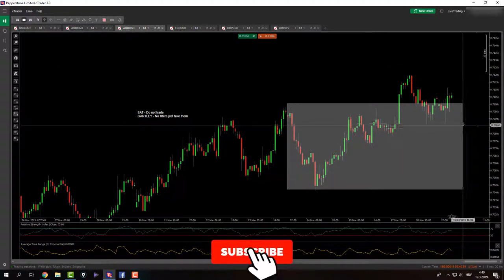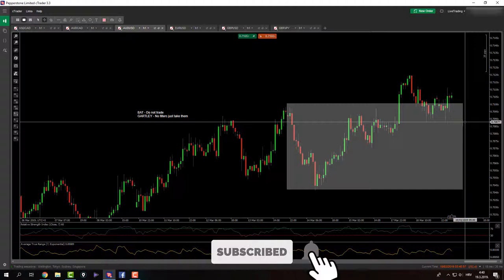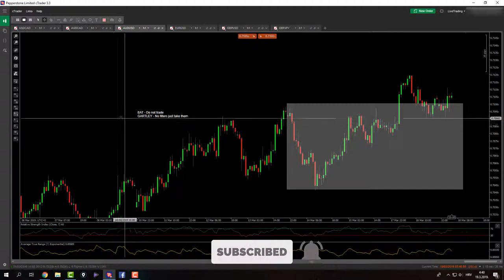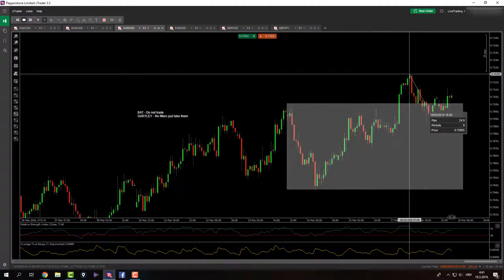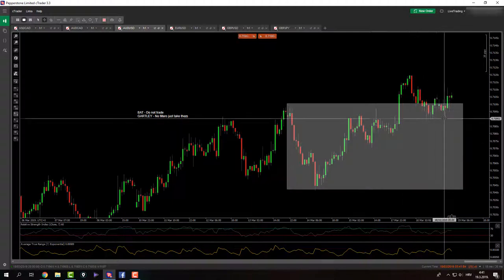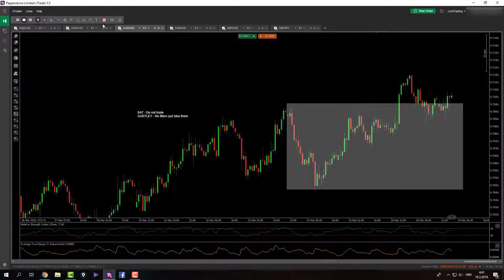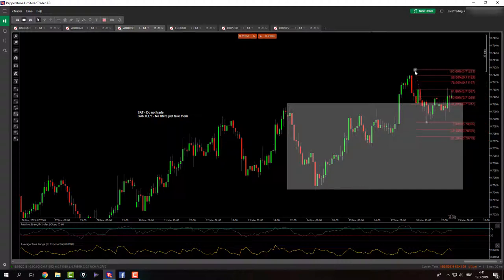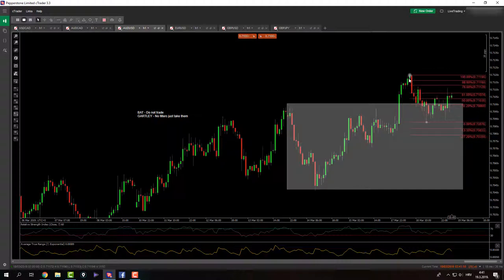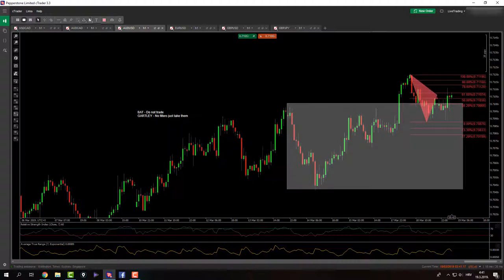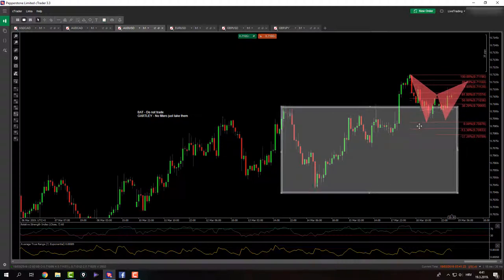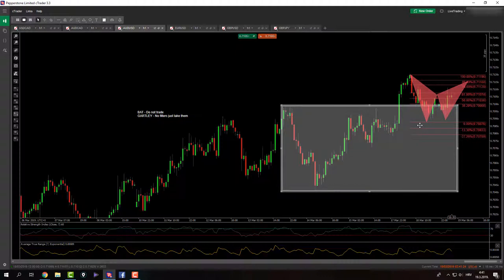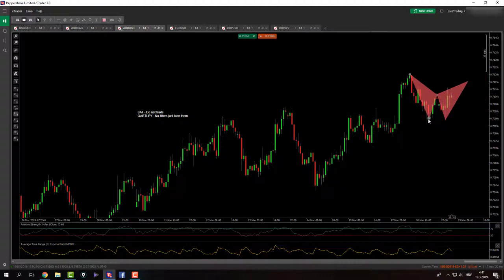Aussie USD. Aussie USD. We might have a bat pattern that I'm not allowed to trade as per my rules. Here's the X to A, A to B, B to C and then C to D completion. We will see what's going to happen. But for you guys that are allowed to trade the bat patterns, here it is. You can take this one.